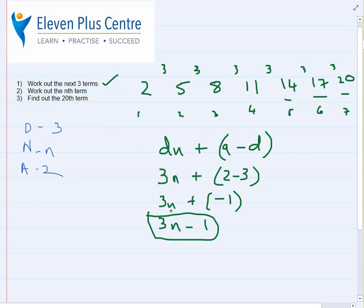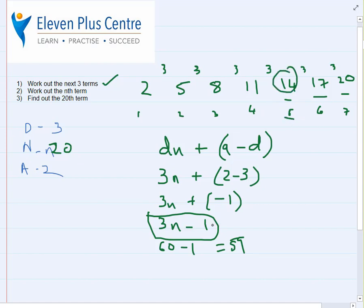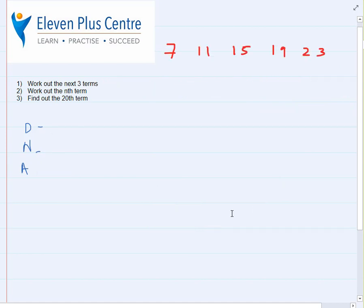Now that we have the formula, we can work out the 20th term: n equals 20, so 3 times 20 is 60, minus 1 is 59. To verify, let's check the fifth term: 3 times 5 is 15, minus 1 is 14. And indeed the fifth term of the sequence is 14, which confirms our formula is correct.